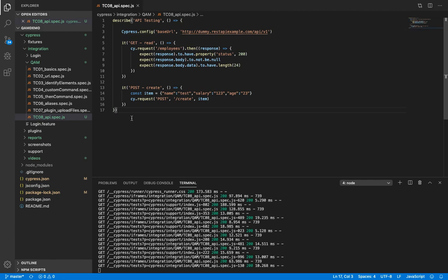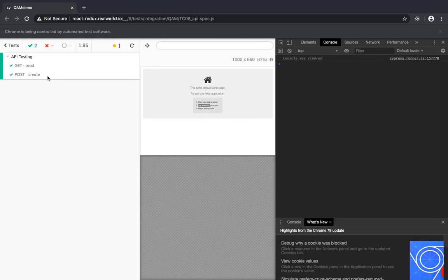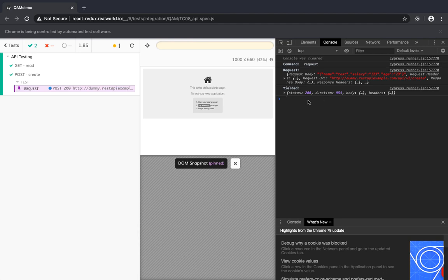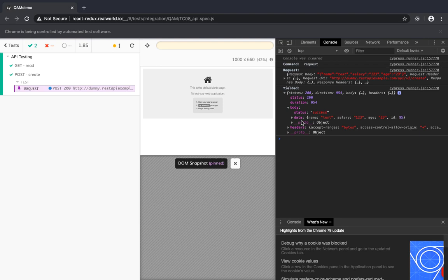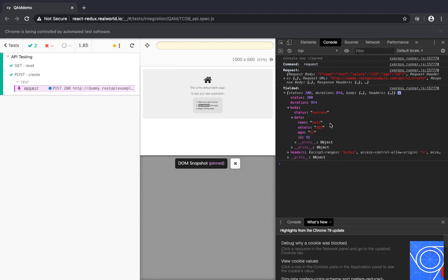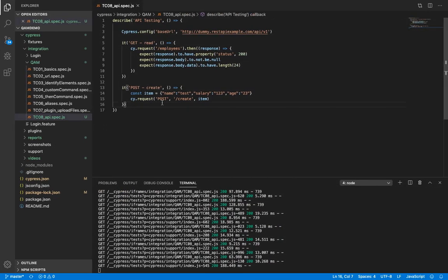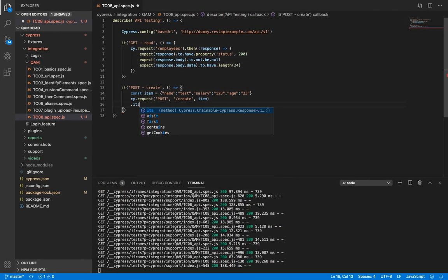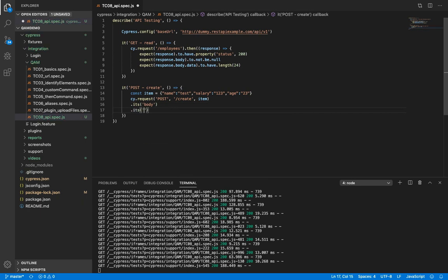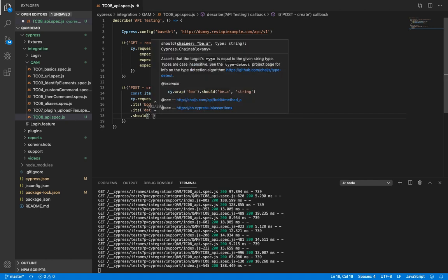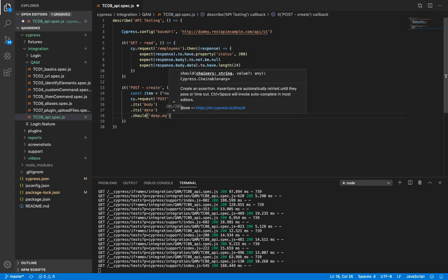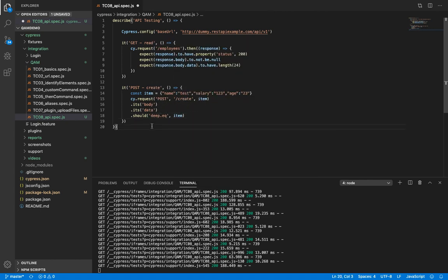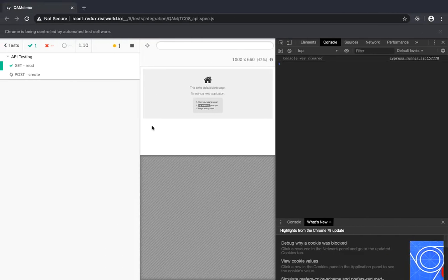Let's save it and it's going to run. So our post has passed. Let's see. So this is the request. This is the response. Status is 200. Duration is something. Then we have got the body and that's the data. So now let's say we need to verify that the item we added is now present in data. So let's do that. Let's try it out.